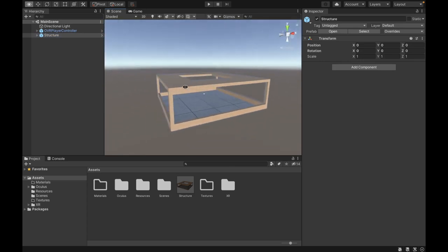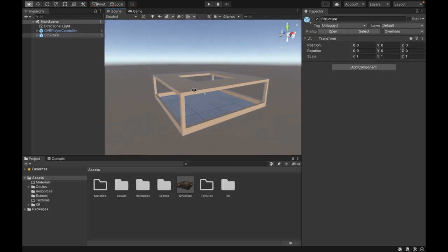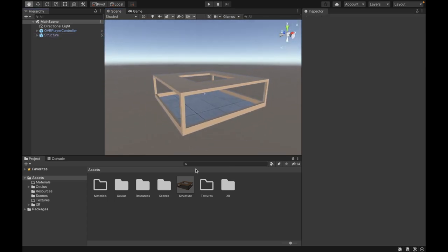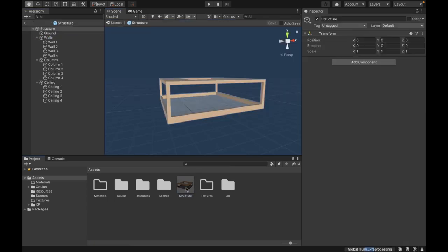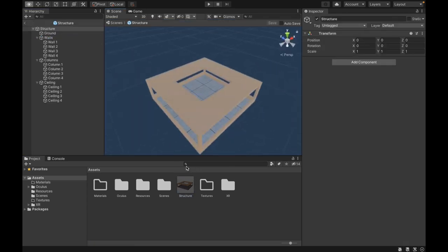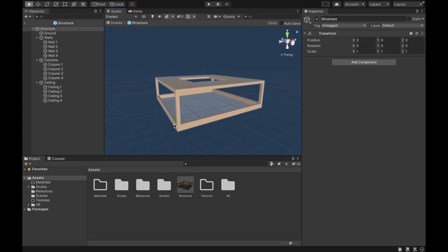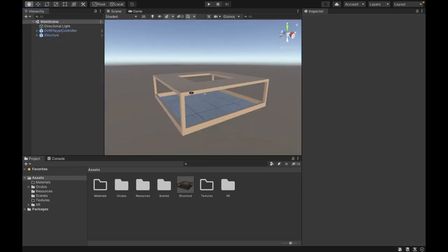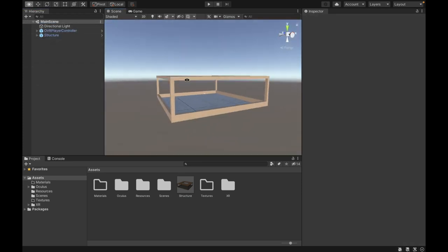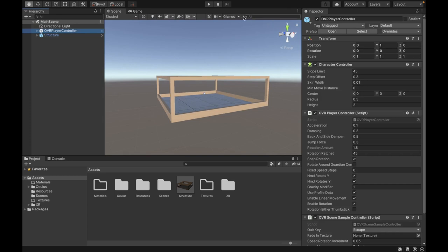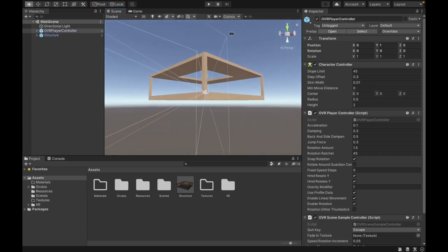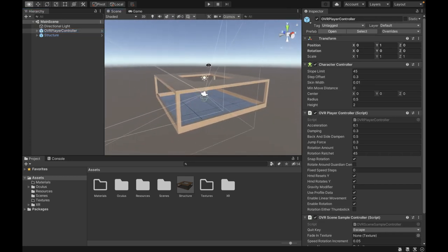We also have this structure that we put into our scene, and it's just a simple prefab that I've created so the player can be inside of it. As you can see, the OVR player controller is right in the middle of the structure, and that's where the scene is going to start.